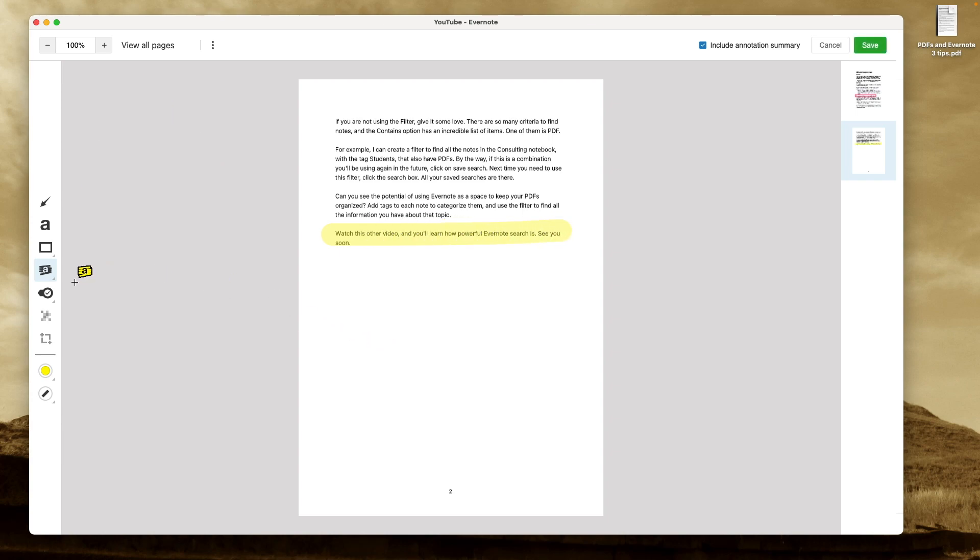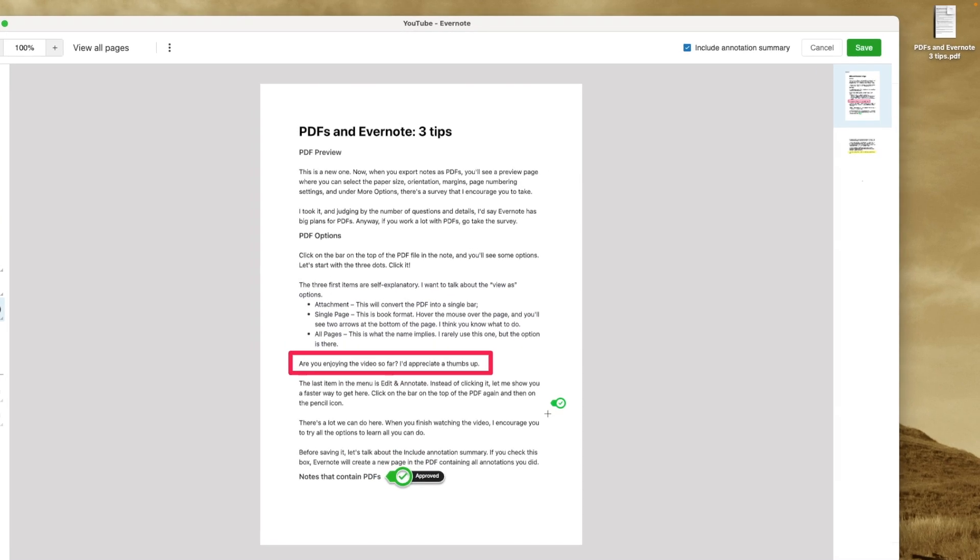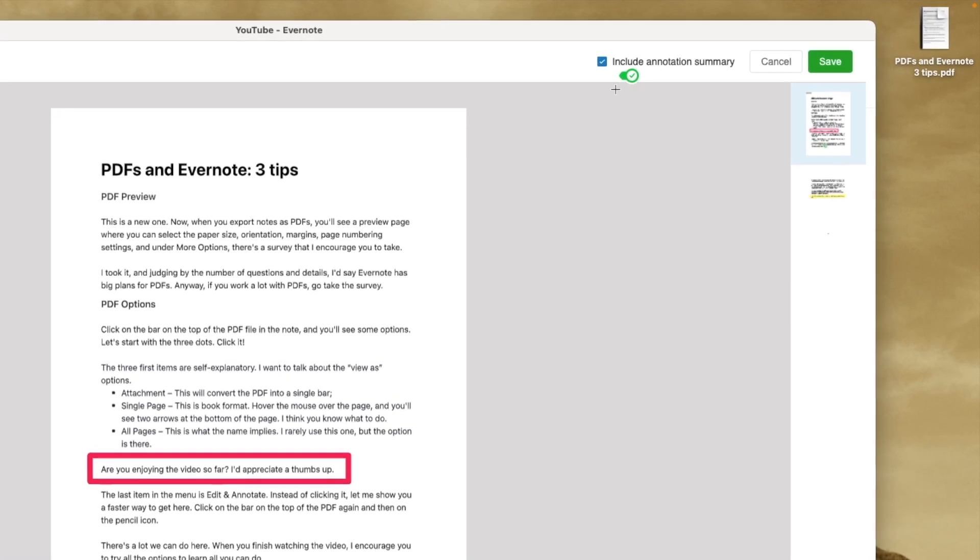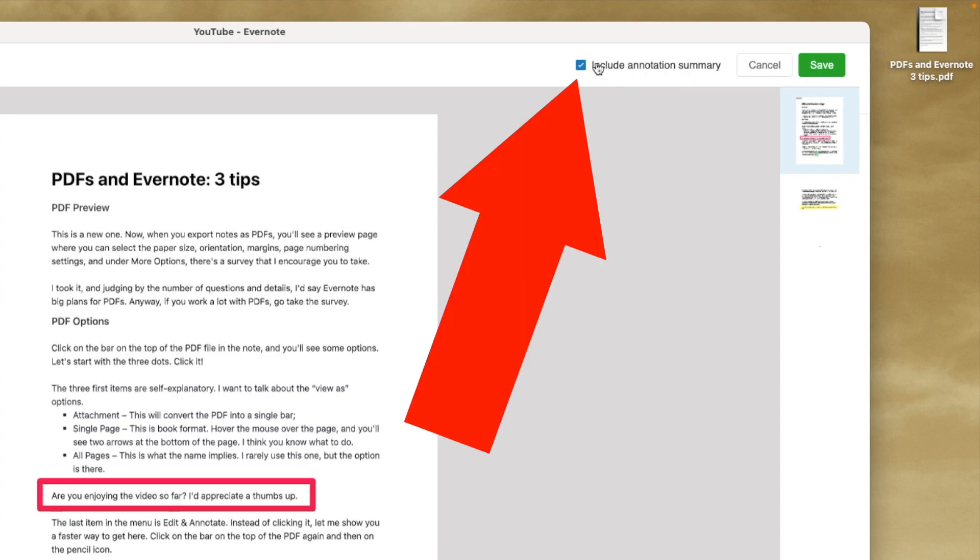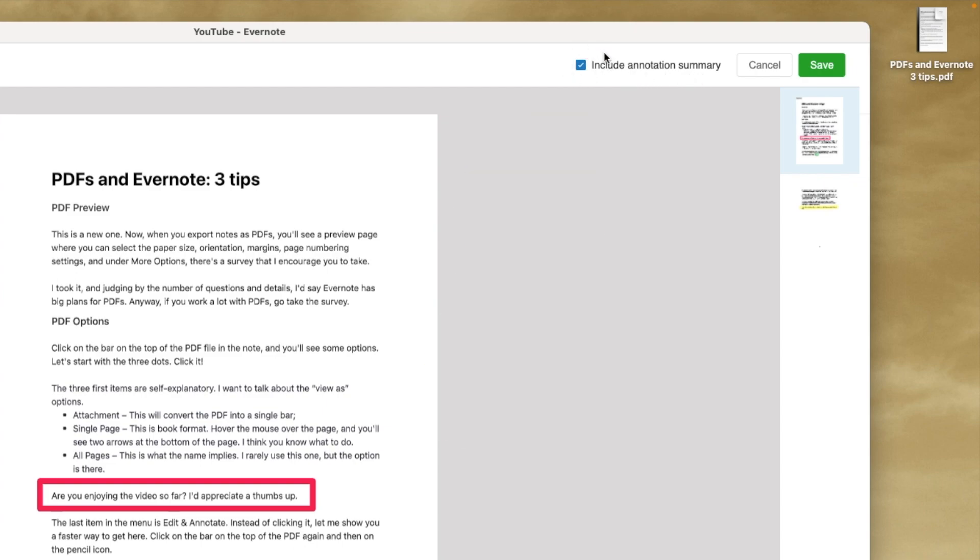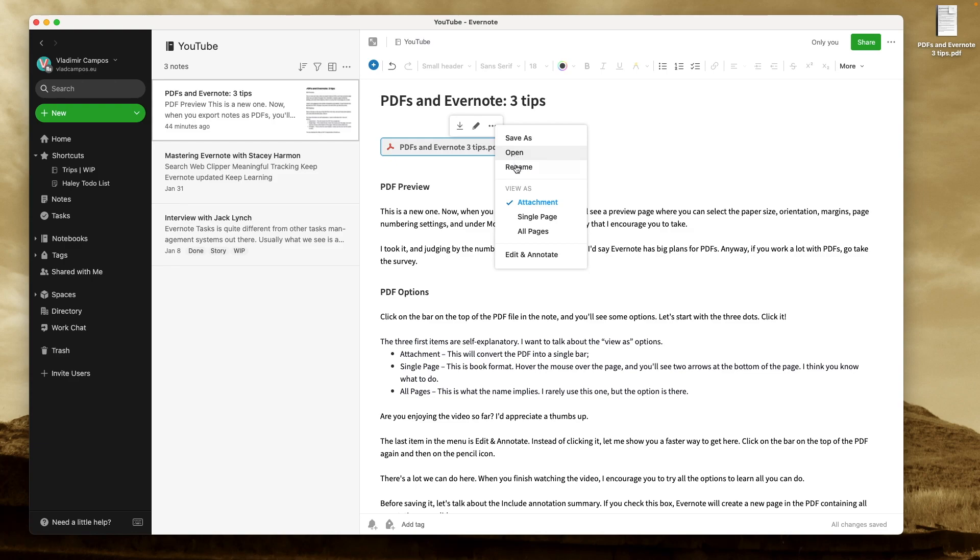These are only some of the options I encourage you to try and learn all of them when you finish watching this video. But let's talk about Include Annotations in Summary. If this box is checked, when you save this PDF, Evernote will create a new page in that PDF.